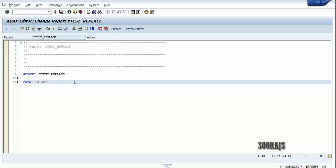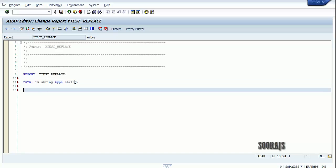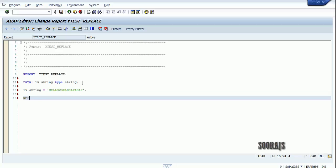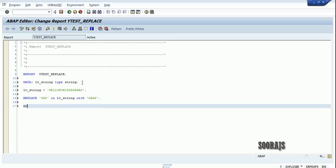Let me declare a variable lb_string which is of type string. I'll assign a value like 'Hello World SAP ABAP'. Now I'm going to replace SAP in lb_string with ABAP.